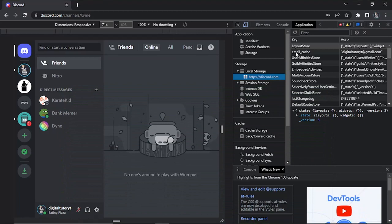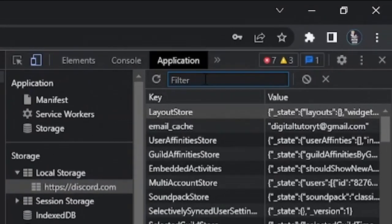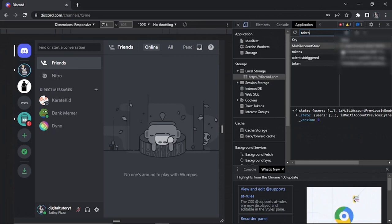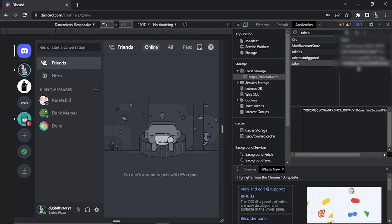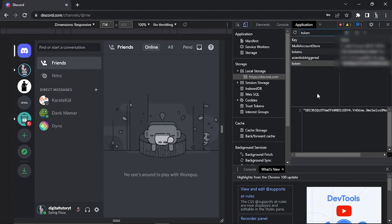This will open up a screen that looks like this. All you need to do from here is come up to this filter box at the top and type 'token.' I've blurred mine out for security reasons. You can see the token values down here, and this value in the box where it says 'value' is your actual token. Just highlight that, click copy, and then you can paste it wherever you need to.